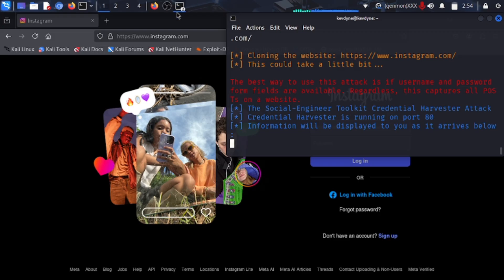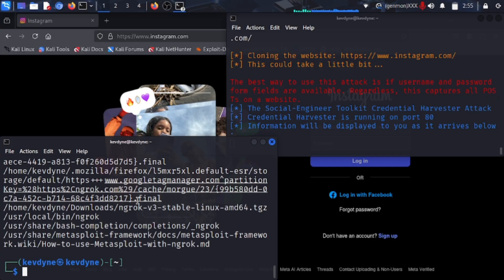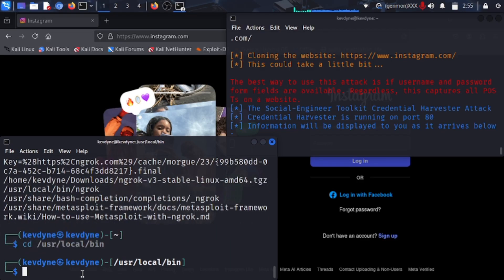We are going to use something called ngrok. Open a new terminal and locate ngrok by typing 'locate ngrok', since it can be in different places on different computers. In my case it is at /usr/local/bin. If you don't have ngrok installed, it's easy — ask ChatGPT or find a tutorial on YouTube. You need to install the .tgz file, extract it, then change directory to /usr/local/bin where ngrok is located.